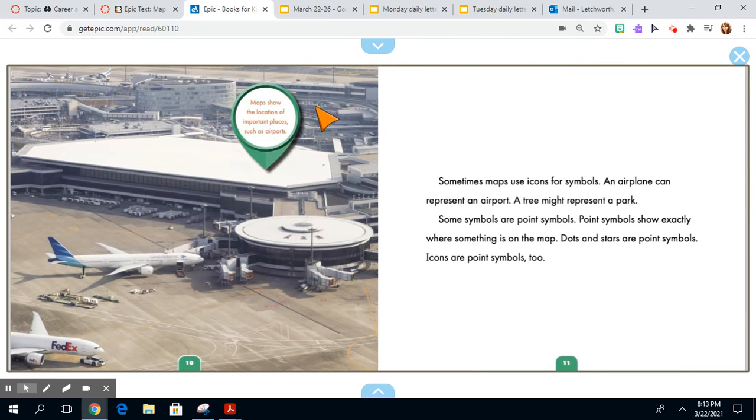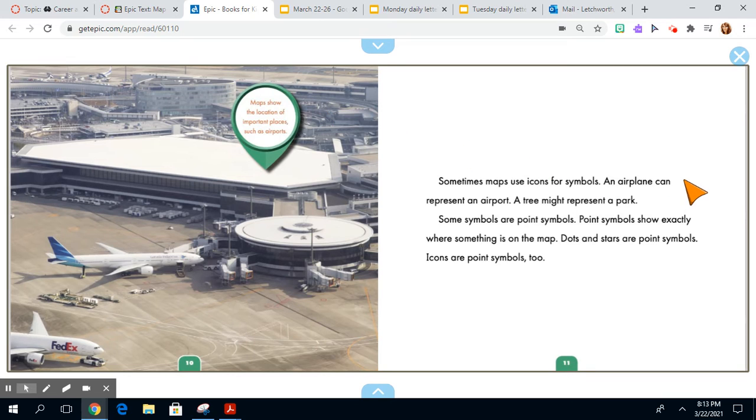Maps show the location of important places, such as airports. Sometimes maps use icons for symbols. An airplane can represent an airport. A tree might represent a park.